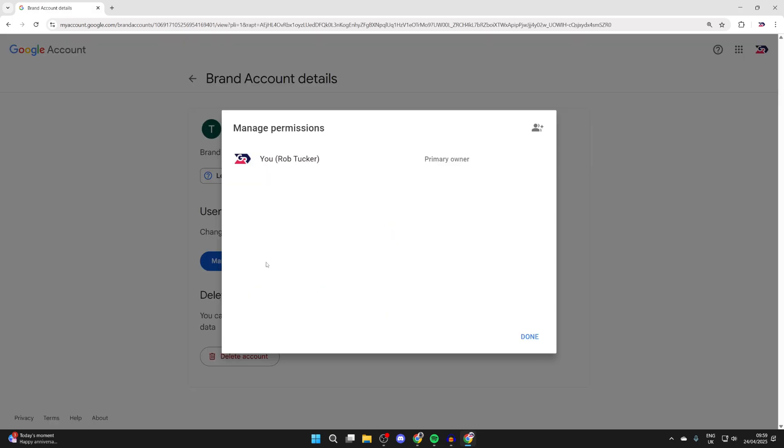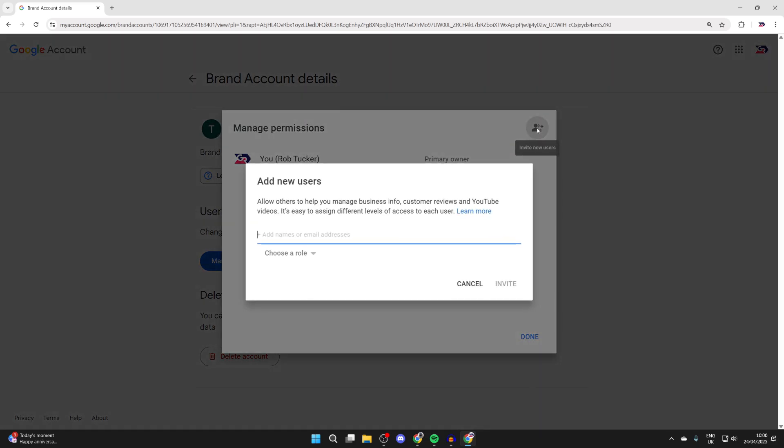You'll get this popup here, and you'll see the primary owner, which is going to be you, and you can press on the invite new users button in the top right.